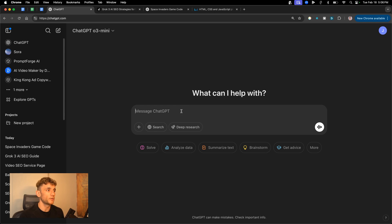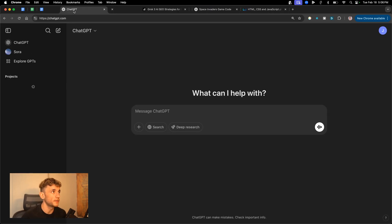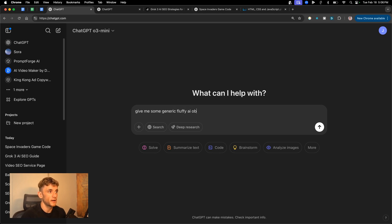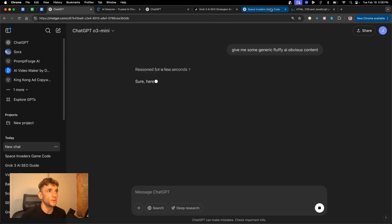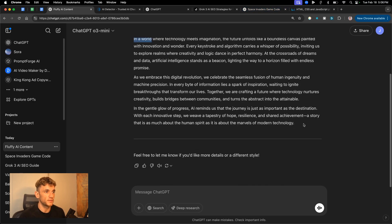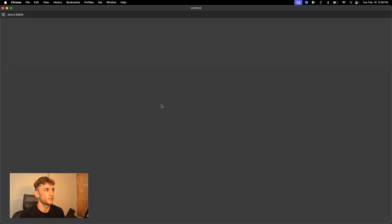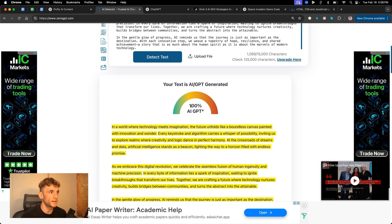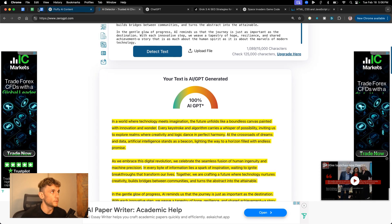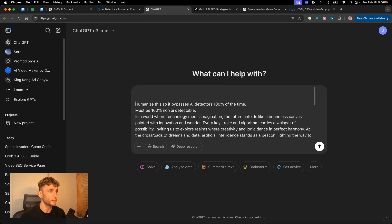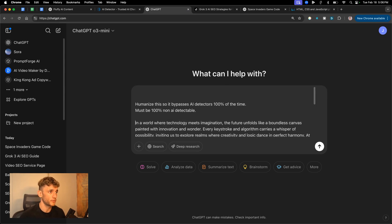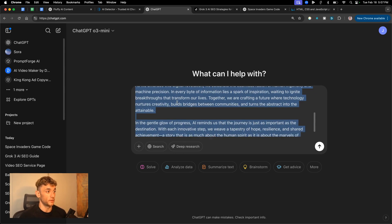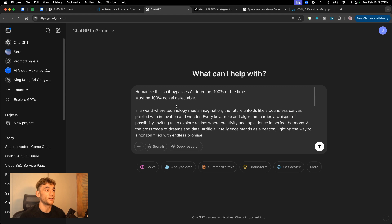So what we're going to do from here is we're going to go into ChatGPT. We'll say, give me some generic, fluffy AI obvious content. And you'll see why in a second. So we've got some really fluffy content from ChatGPT. And if we plug that through an AI detector, that's coming out at 100% AI detectable. It's very obvious that that is AI detectable content. So now what we're going to do is we're going to plug that into ChatGPT O3 mini. I'm going to use exactly the same prompt in both scenarios. And we shall say, humanize this so it bypasses AI detectors 100% of the time. Here we go. Must be 100% non-AI detectable.